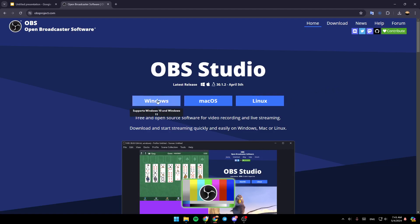here you're going to find three choices. You can either choose Windows, macOS, or Linux. So if you have Windows, just click on Windows, and then download the software.